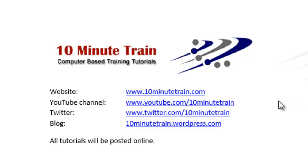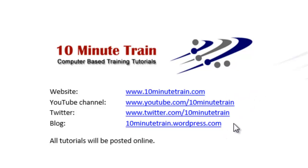I wanted to point out my website is www.10minutetrain.com and all of these tutorials will be posted online. Here are some other links that may be of interest to you.